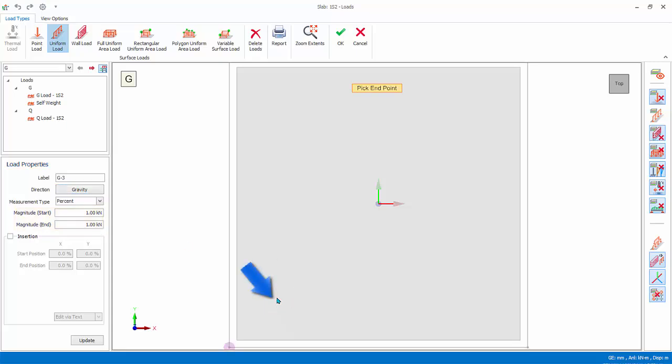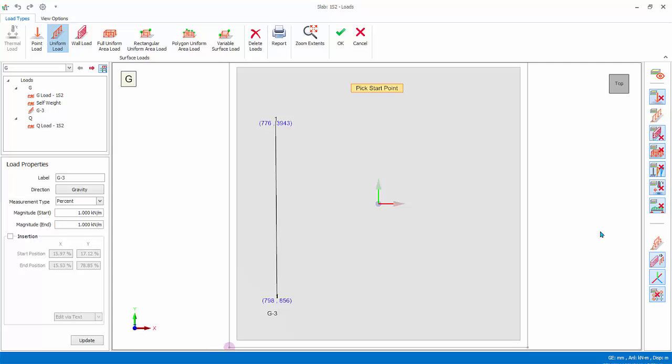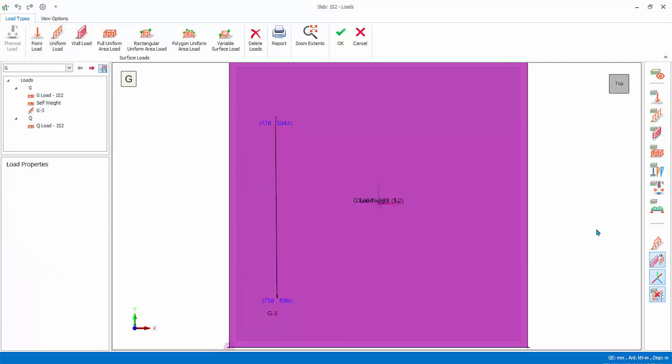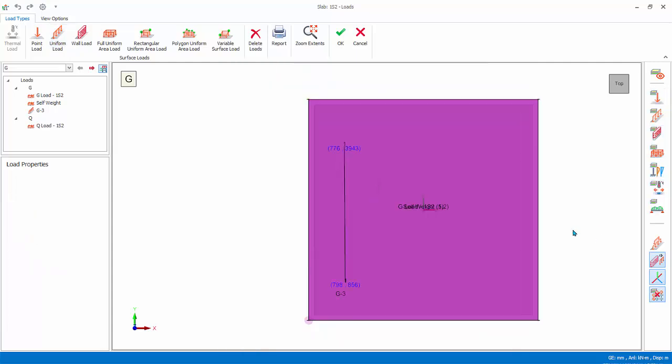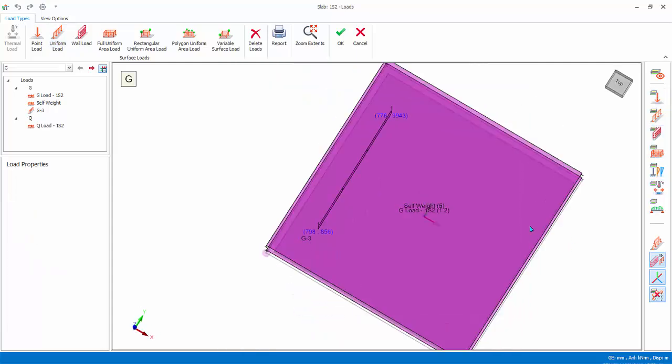Pick the start point on the load, pick the end point, ensuring it is approximately vertical. The line load, G3, will be created. Press escape key to end the line load creation mode.